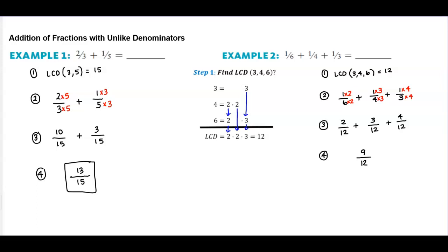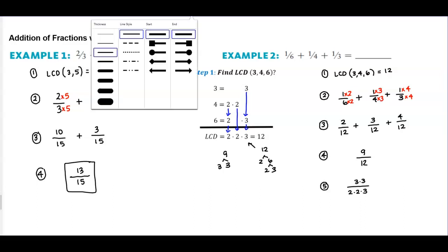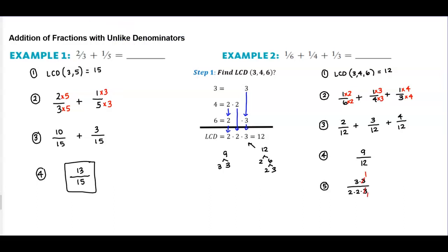Now we need to simplify this because 9 over 12 is not a reduced fraction. We can break this down into prime form. The prime factorization of 9 is 3 times 3, and the prime factorization of 12 is 2 times 2 times 3. We can see that one of these threes they have in common, so we can simplify that to 1. Therefore 3 times 1 is 3 and 2 times 2 is 4. So the answer is 3 fourths.